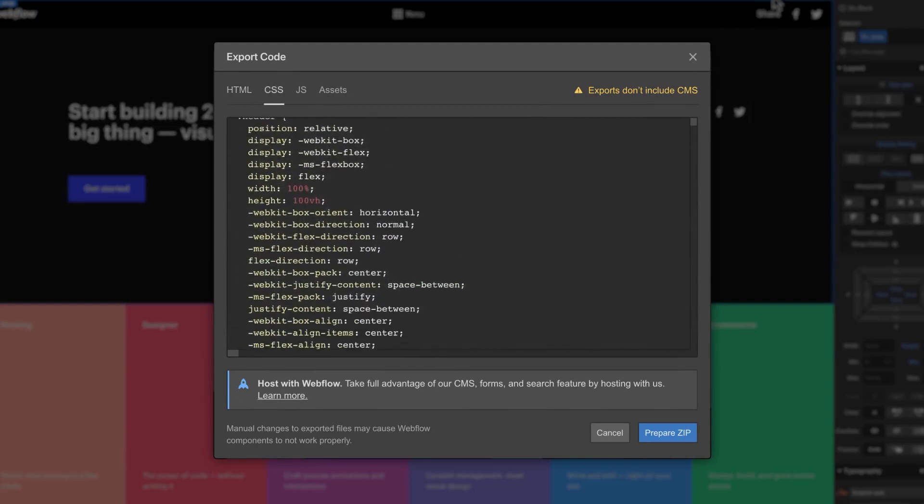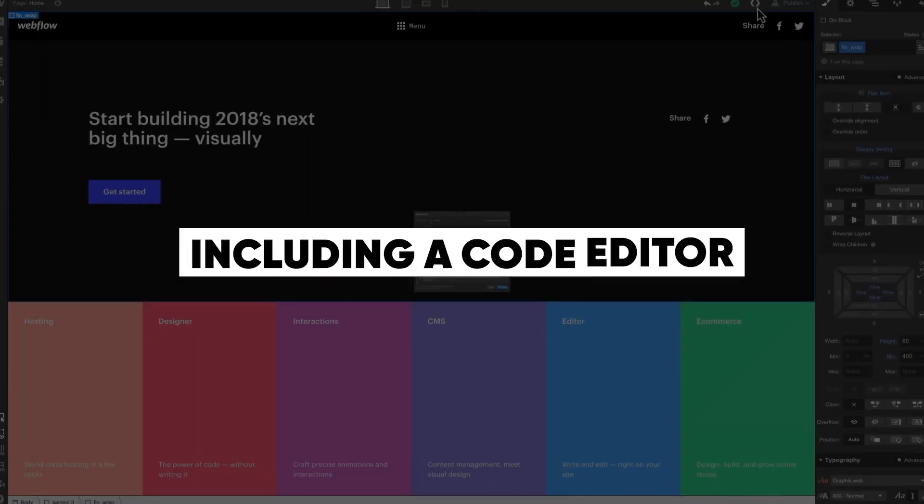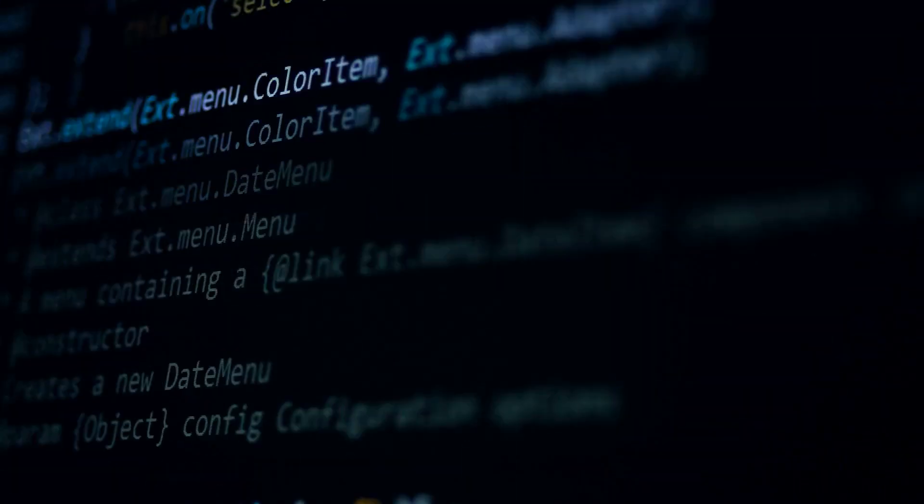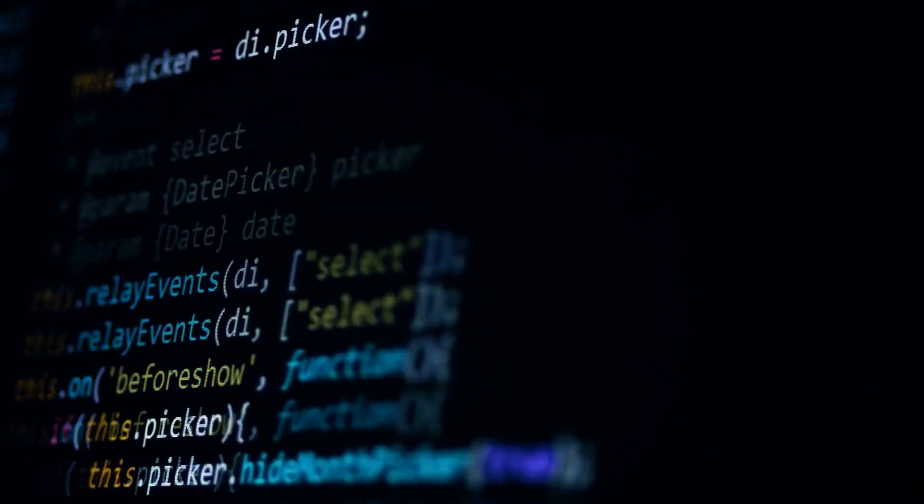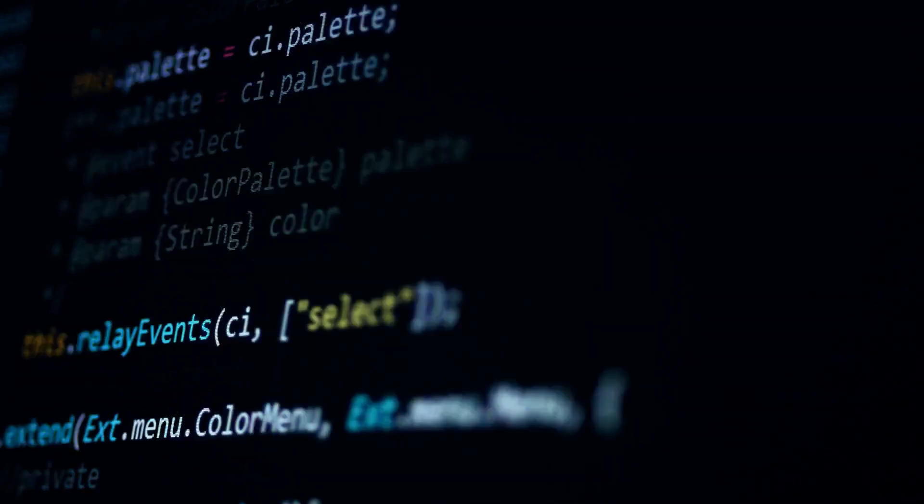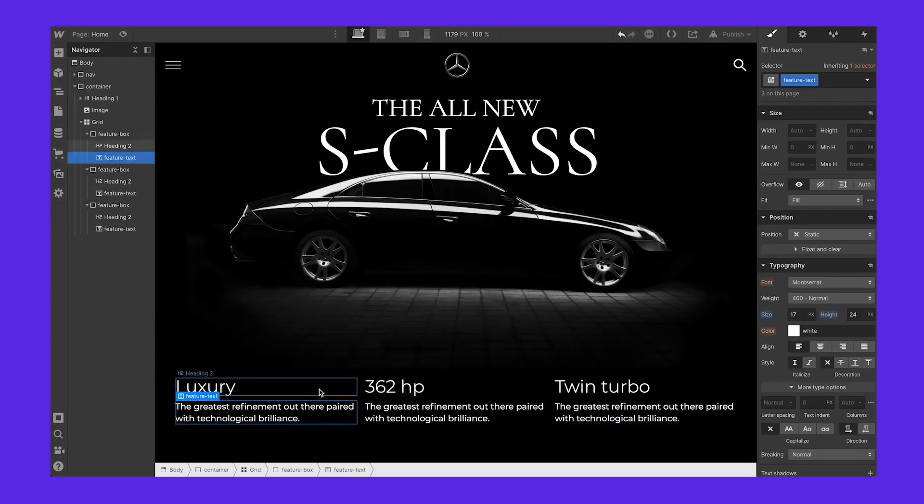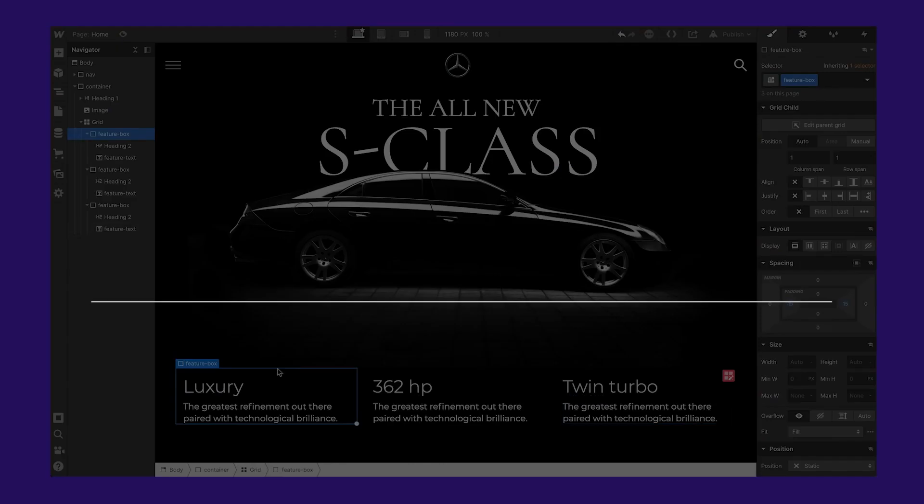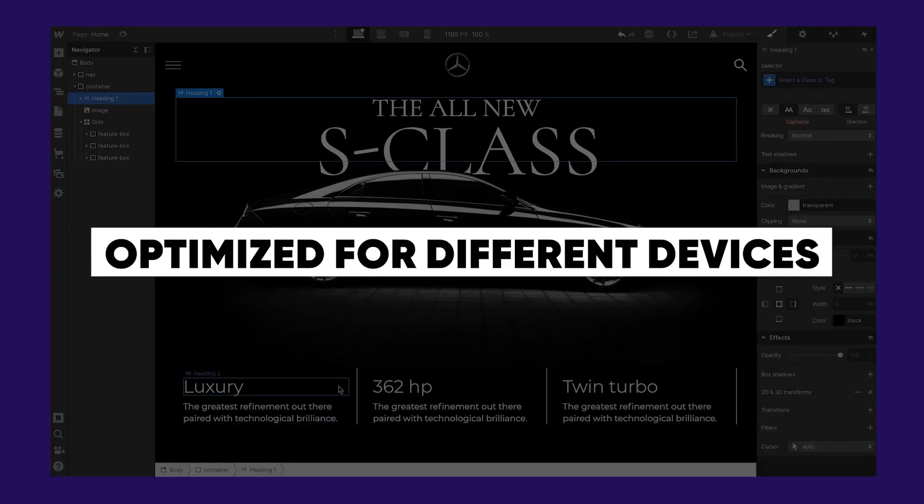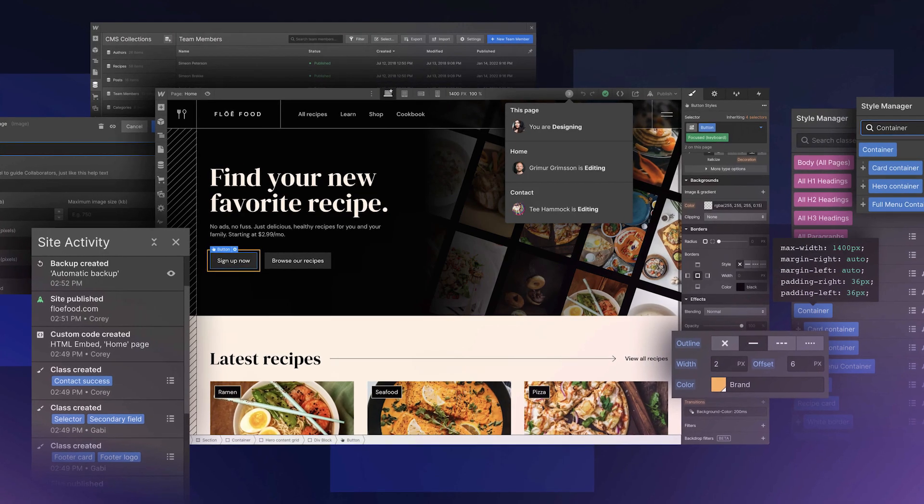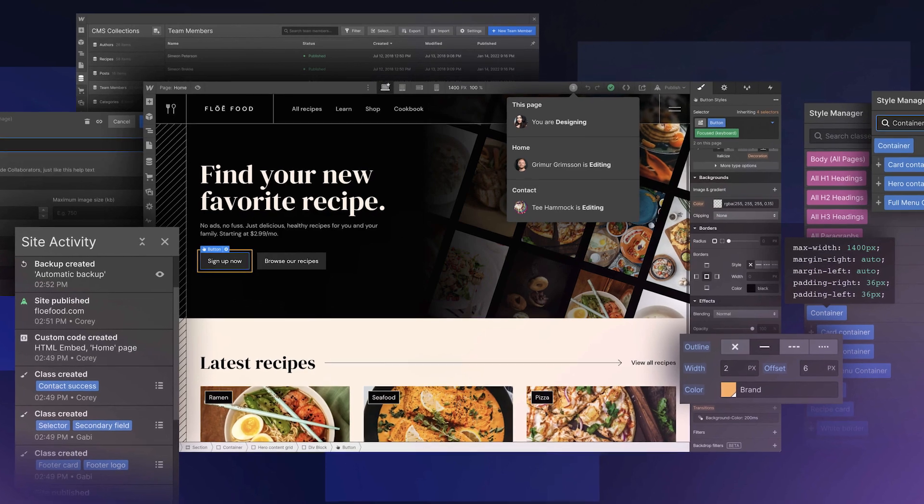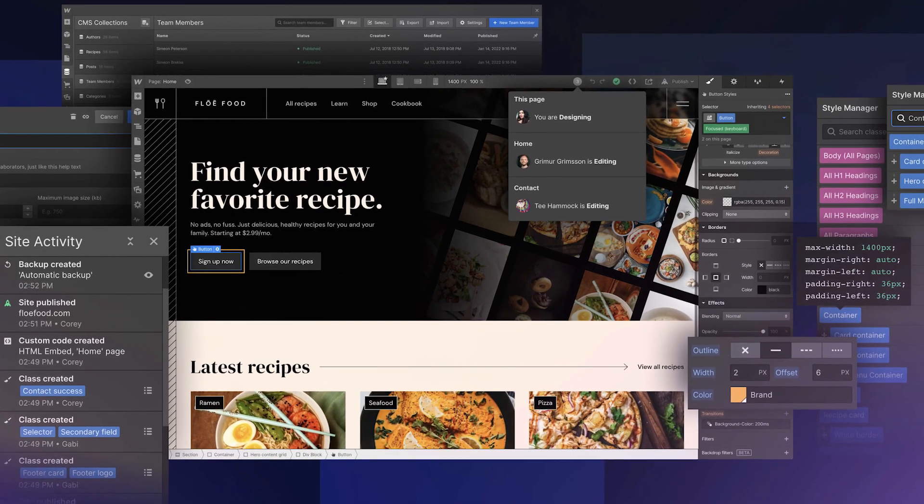It includes a range of development tools including a code editor for writing custom HTML, CSS, and JavaScript, and a hosting platform for publishing websites. Webflow allows designers to create websites that are optimized for different devices and screen sizes, ensuring that the website looks and functions correctly on desktop computers, tablets, and smartphones.